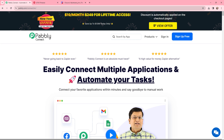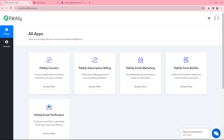This is the homepage of Pabbly Connect. If you don't have an existing account, you can go to the sign up for free button and you will get 100 tasks for free every month. As an existing user, I'm going to sign in. This is the all applications page by Pabbly, so I will go to Pabbly Connect and click on 'Access Now' to reach my dashboard.